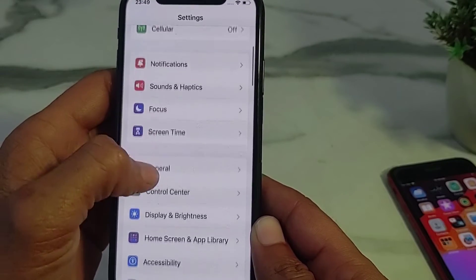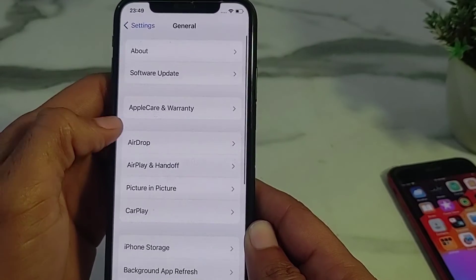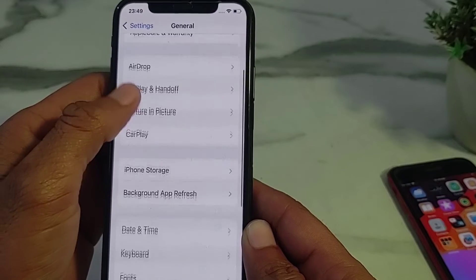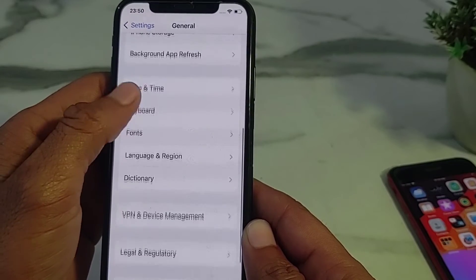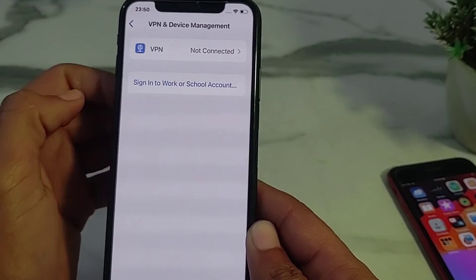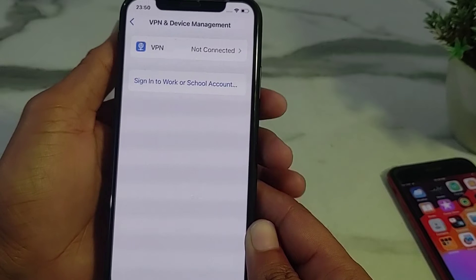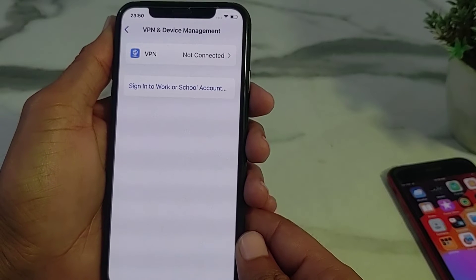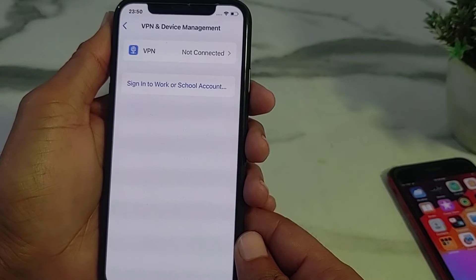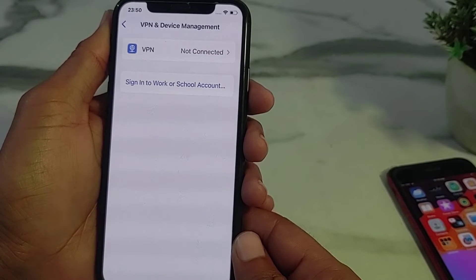Go back and open Settings again. Scroll down and tap on 'General,' then tap on 'VPN and Device Management.' Make sure that you are not connected to a VPN. If you are connected to a VPN, you will need to disconnect from it.